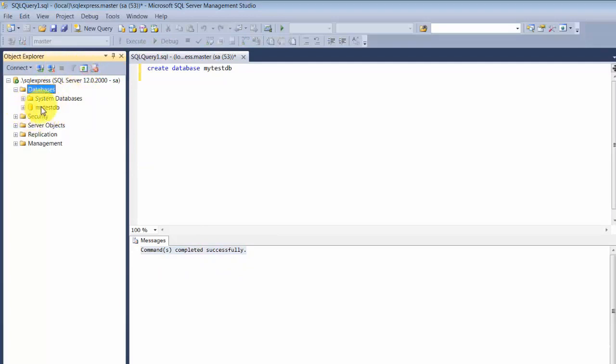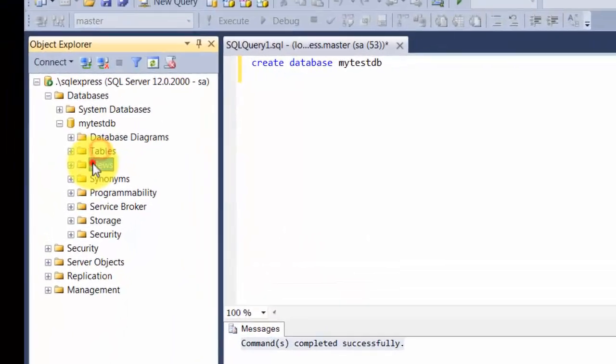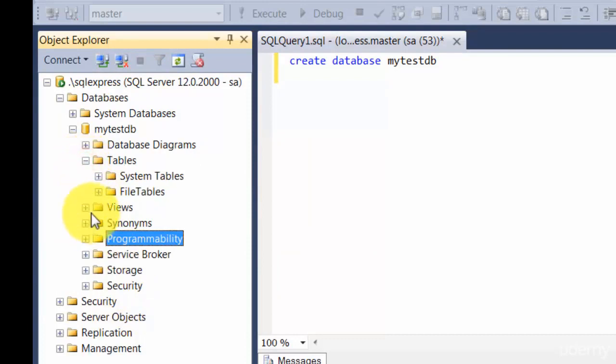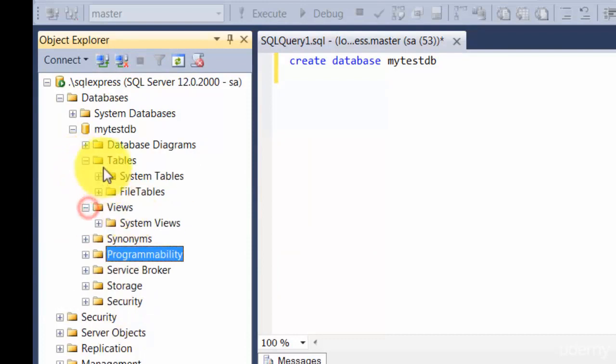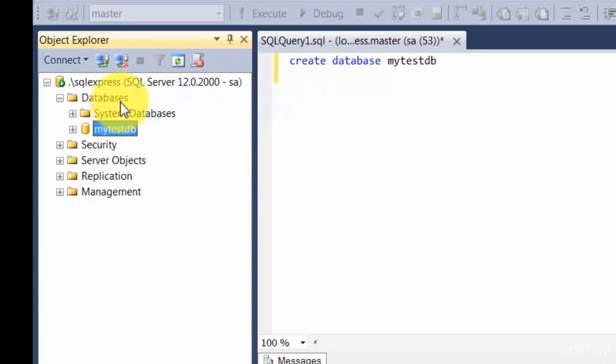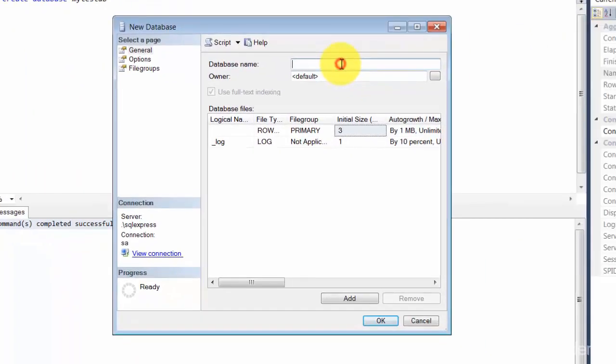If we expand this, you'll find there are folders for tables, views, stored procedures, and stuff like that. Everything will be empty now—you won't find any tables because you haven't created any. You don't really have to enter a query every time. There are certain things that the tool allows you to do through a wizard. You can create a database by right-clicking and saying New Database.